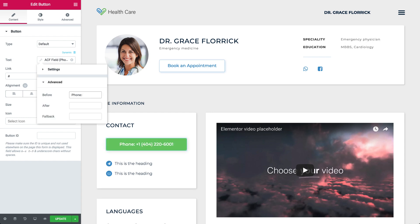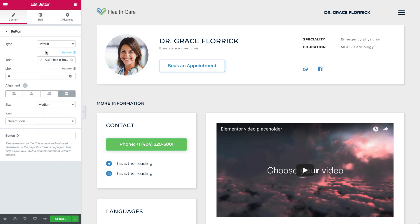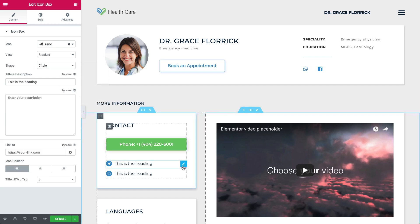Good job — I can tell you're getting the hang of it. Now let's do the same for the remaining fields: email and address.